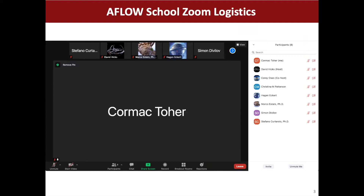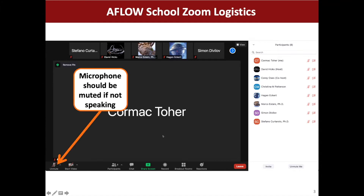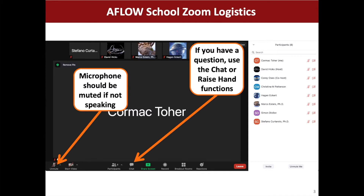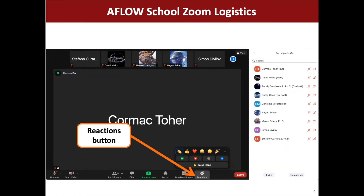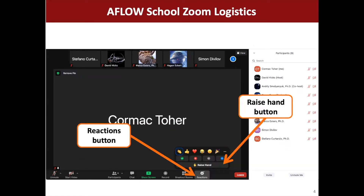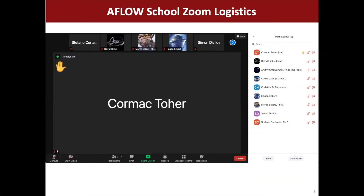We're going to be using Zoom. I think everybody's reasonably familiar with Zoom at this point, but just a couple of brief things. Please keep your microphone muted if you're not speaking. If you do have a question, please use the chat or raise hand functions. To raise hand, you go to the reactions button and you'll see the raise hand option. Once you raise your hand, it'll come up next to your name and we'll keep an eye on this. Otherwise, you can post something in the chat.